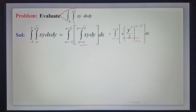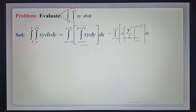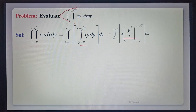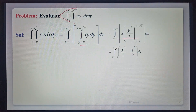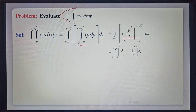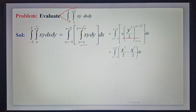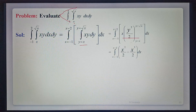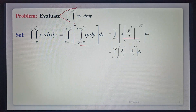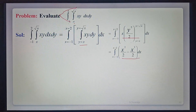Substituting the y limits from x to root x — root x is the upper limit and x is the lower limit. So we get x times: upper limit root x squared equals x, giving x squared by 2, minus lower limit x cubed — that is x squared times x, which is x cubed. So now we integrate with respect to x.